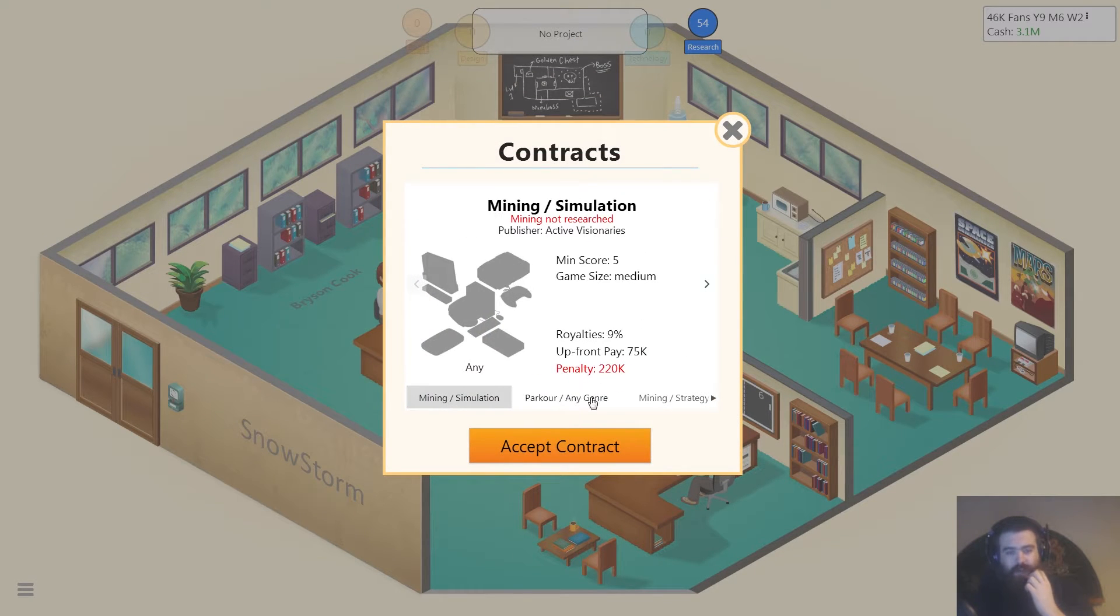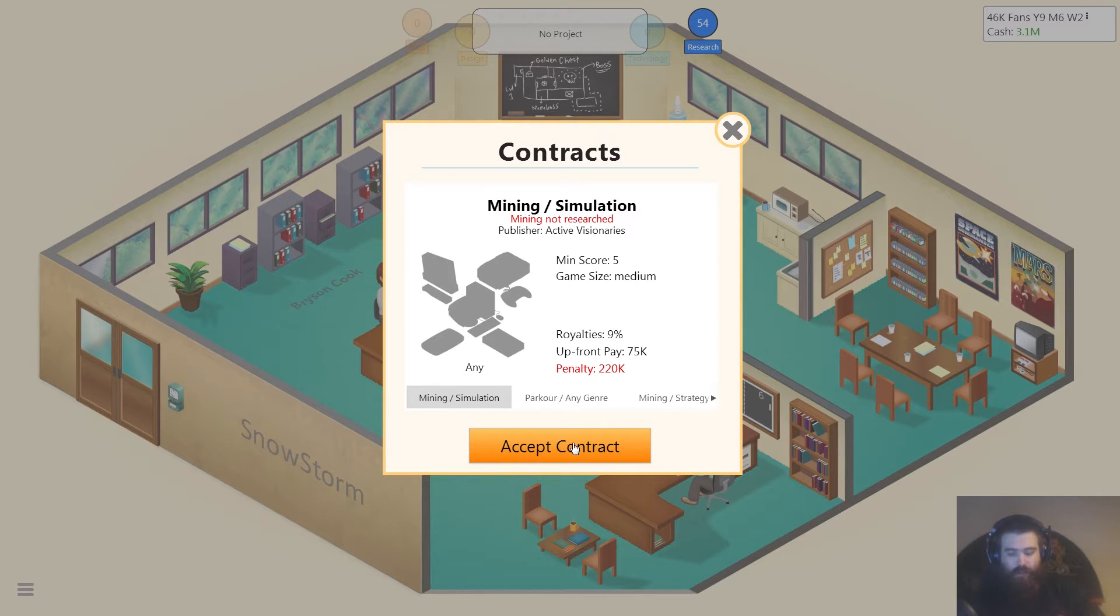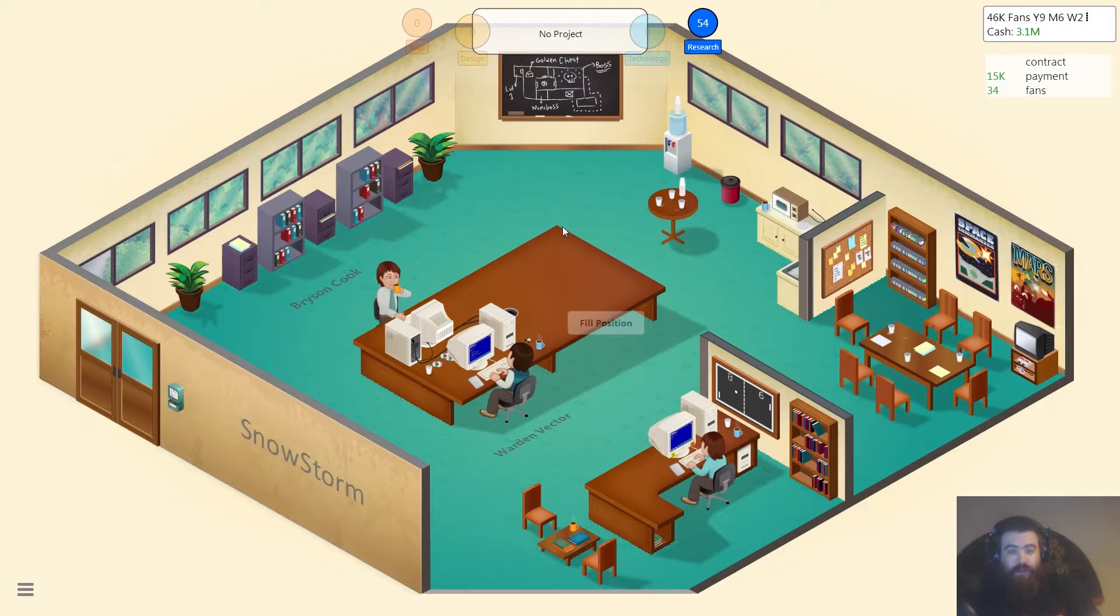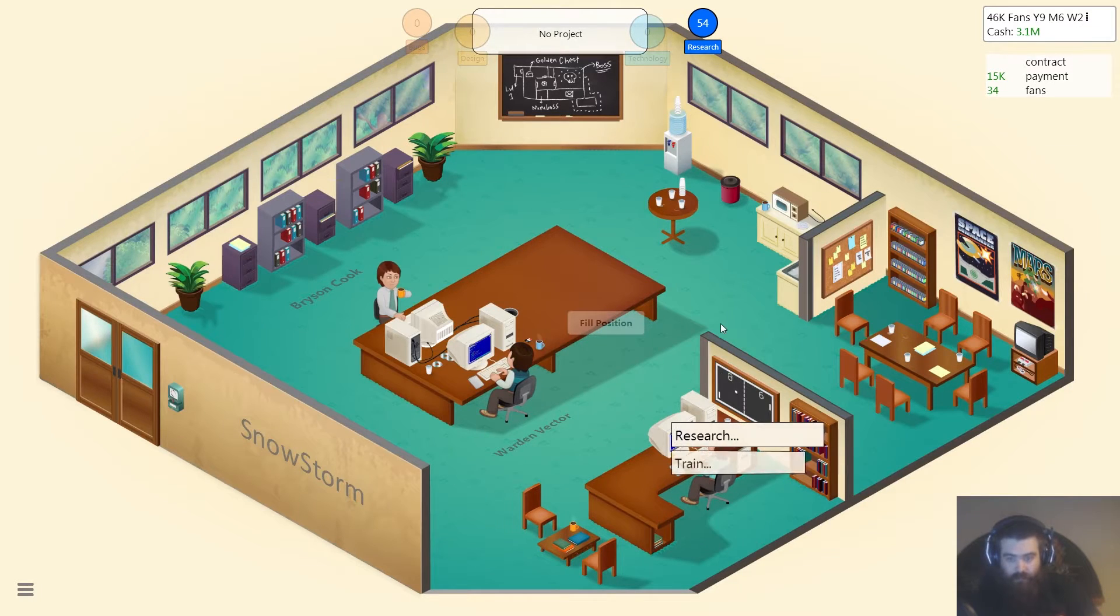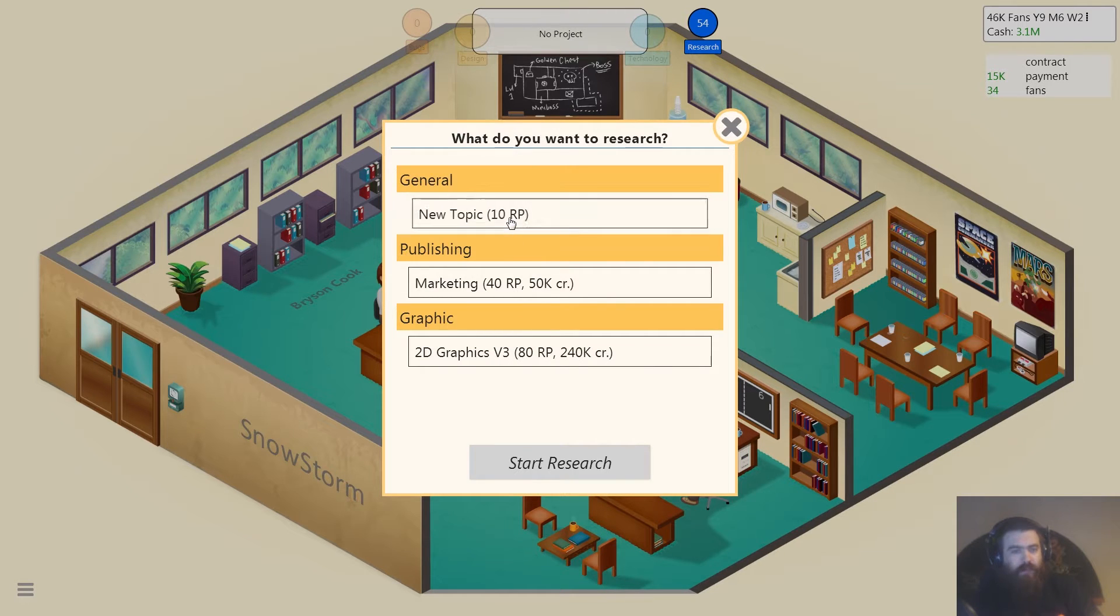Mining simulation. Okay. Game size medium. Yeah, no, no, that sounds fine. Oh mining is not researched. Well I can fix that by researching mining. Yeah there we go.